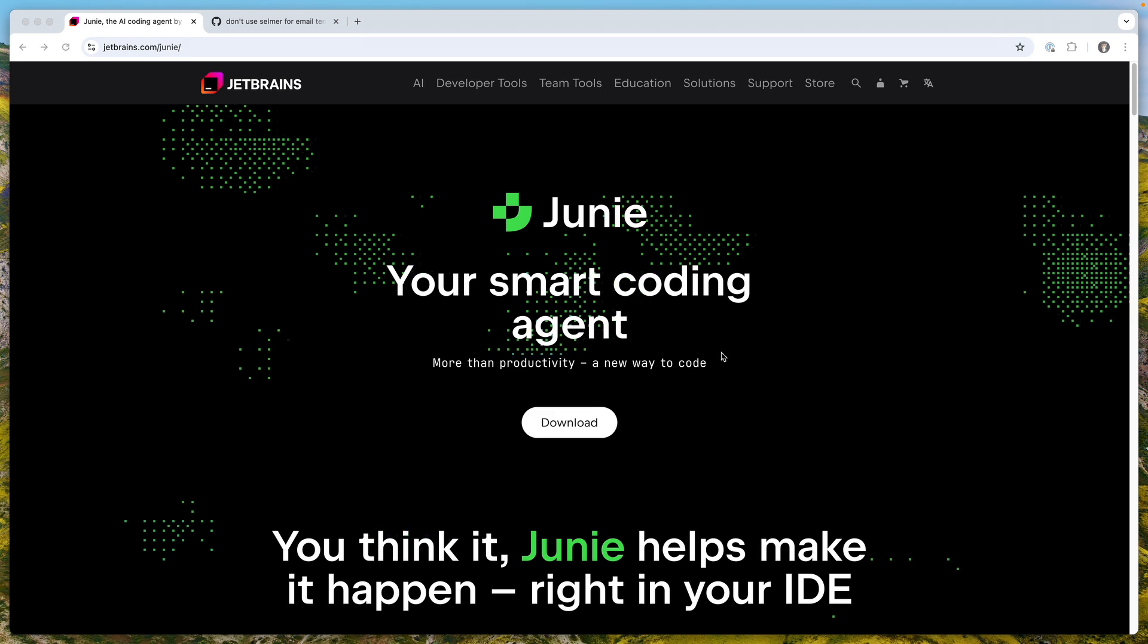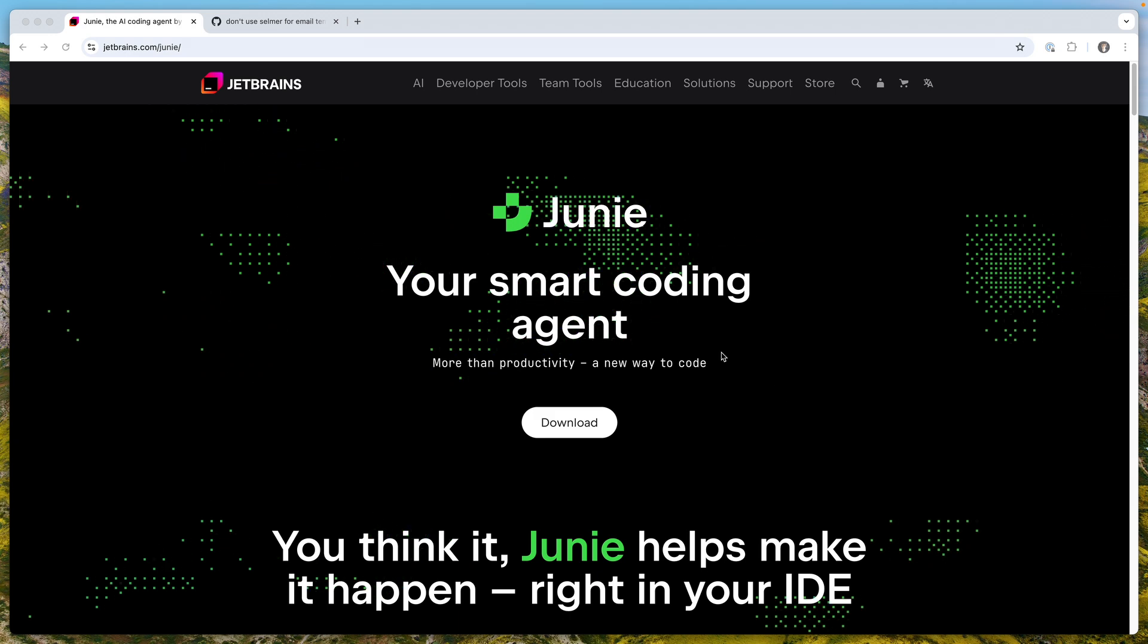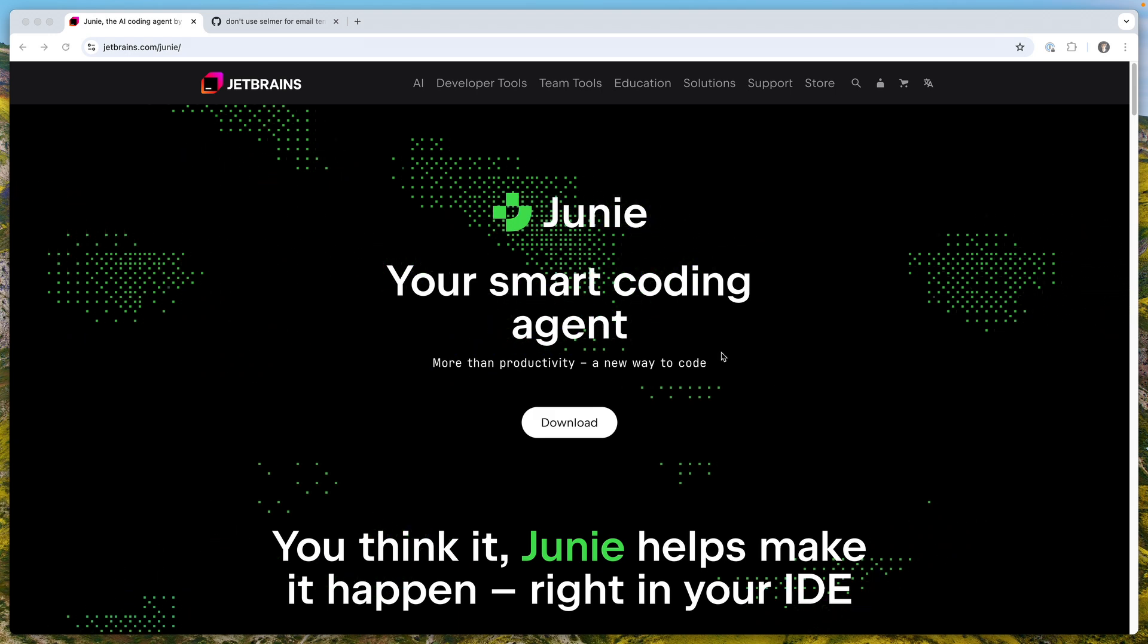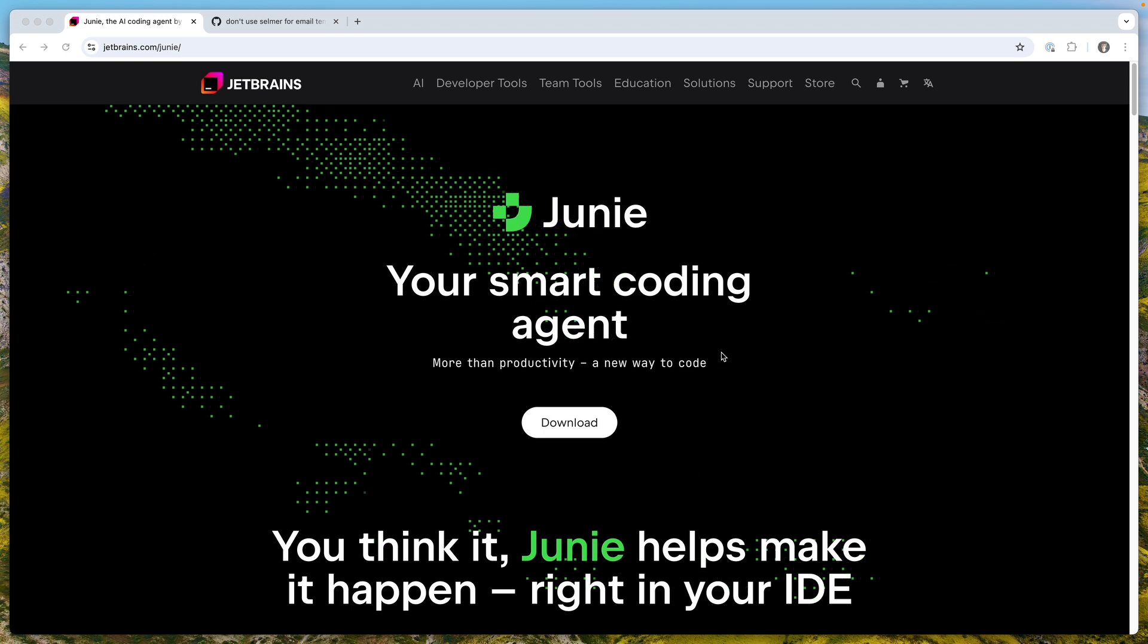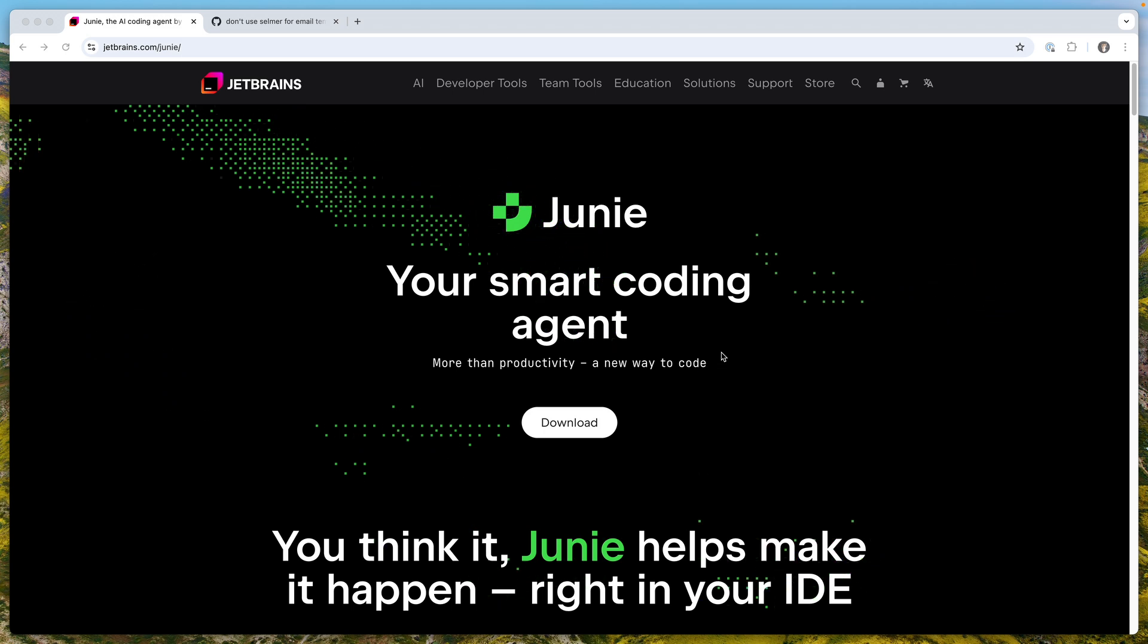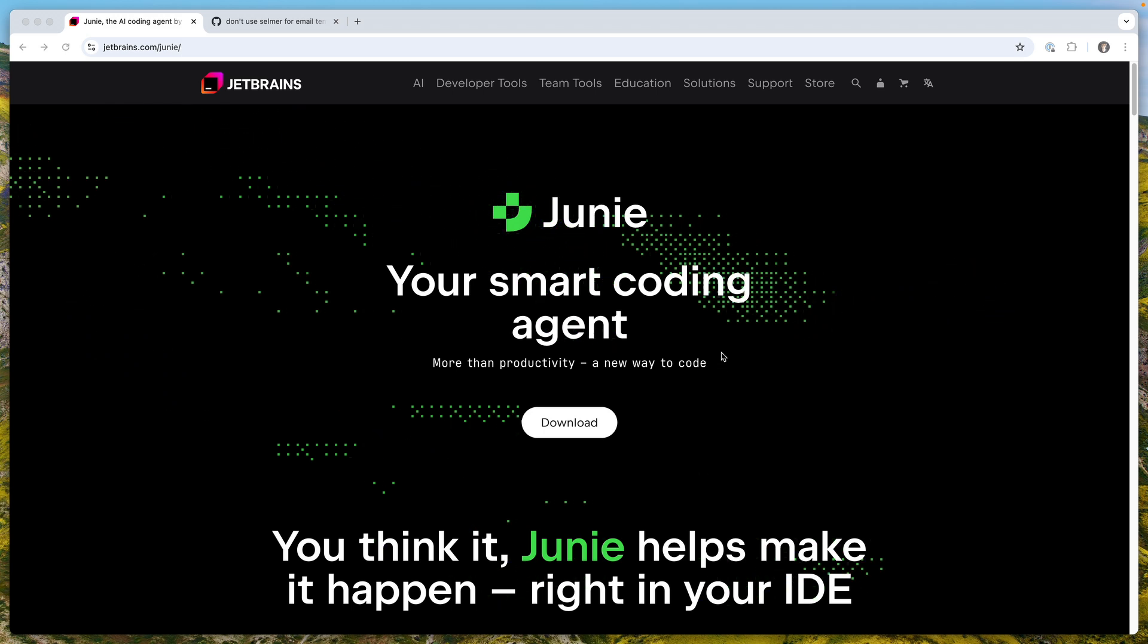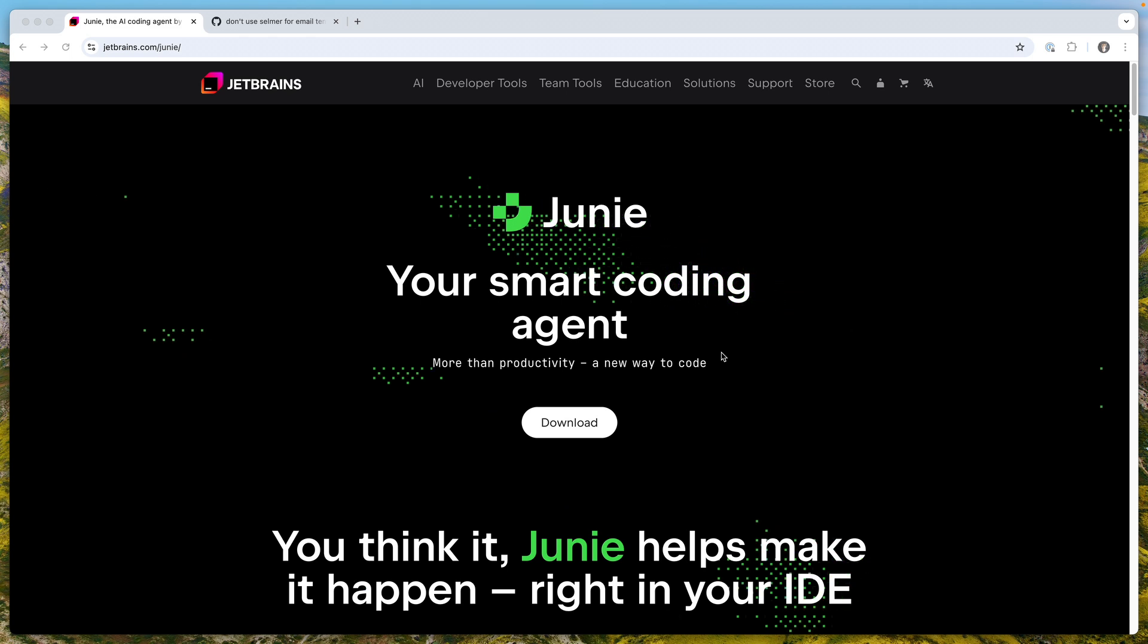Hello and welcome to the channel. Today let's talk about Junie Agent, which is an AI agent for coding that's built into IntelliJ. I want to discuss a couple things about all that AI hype.